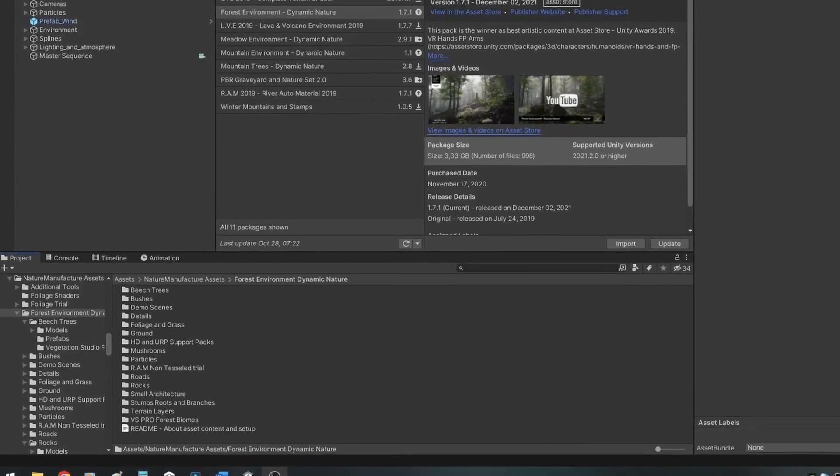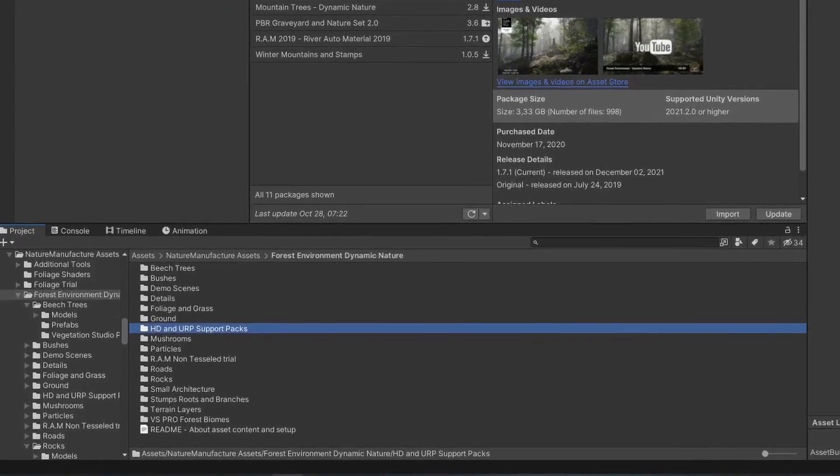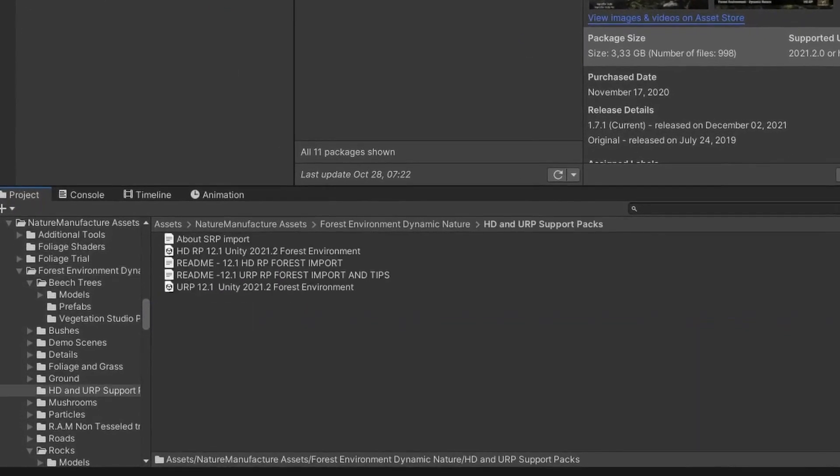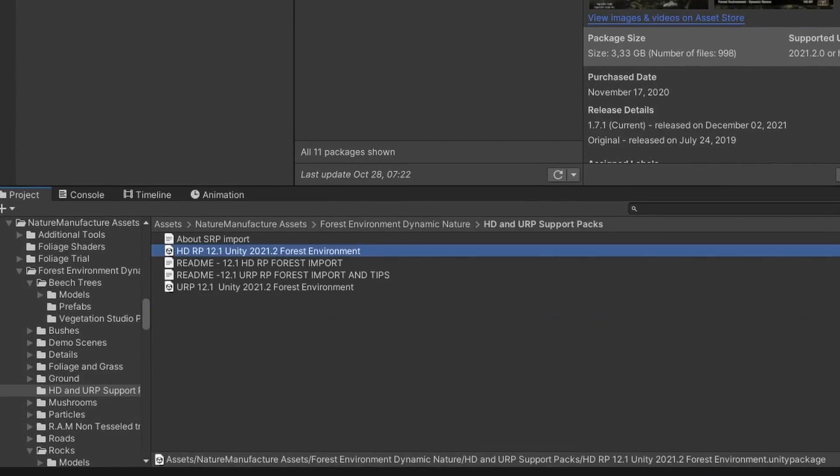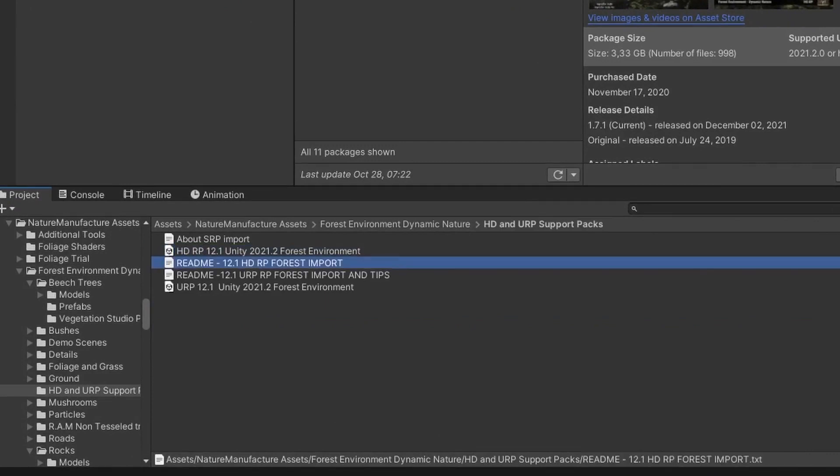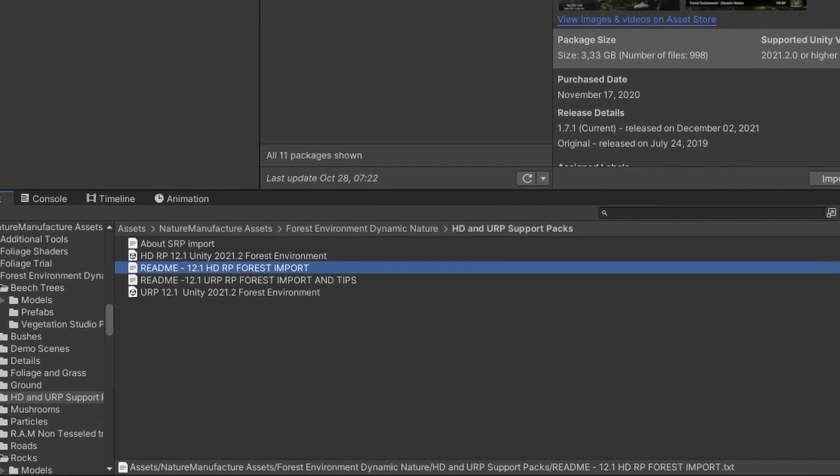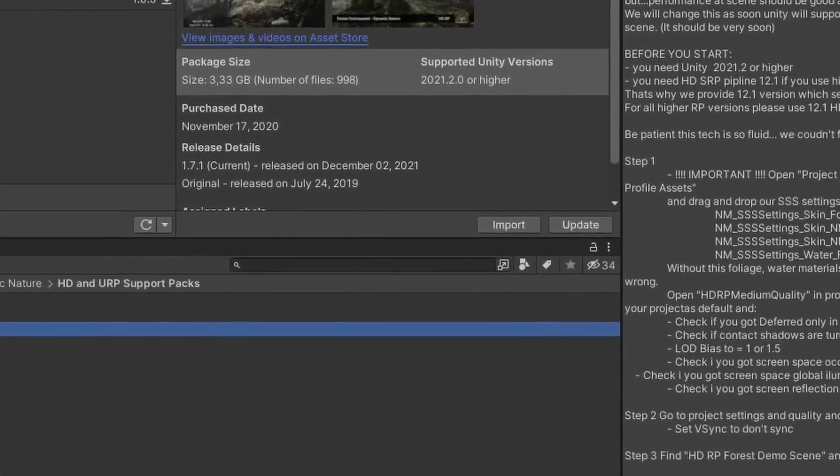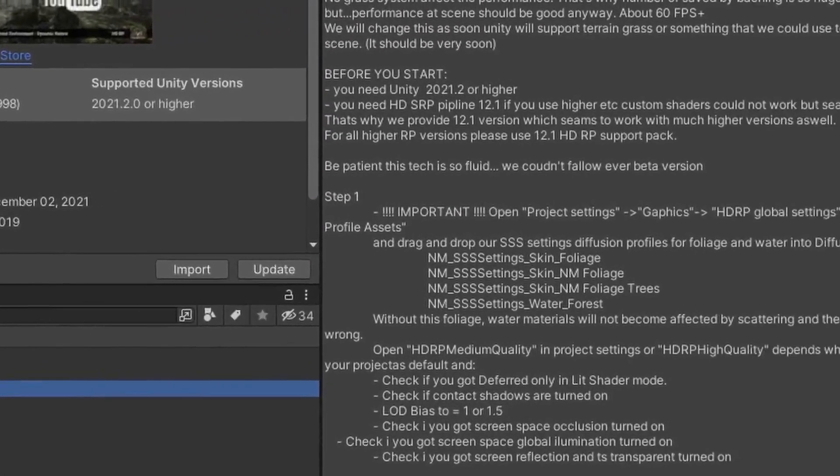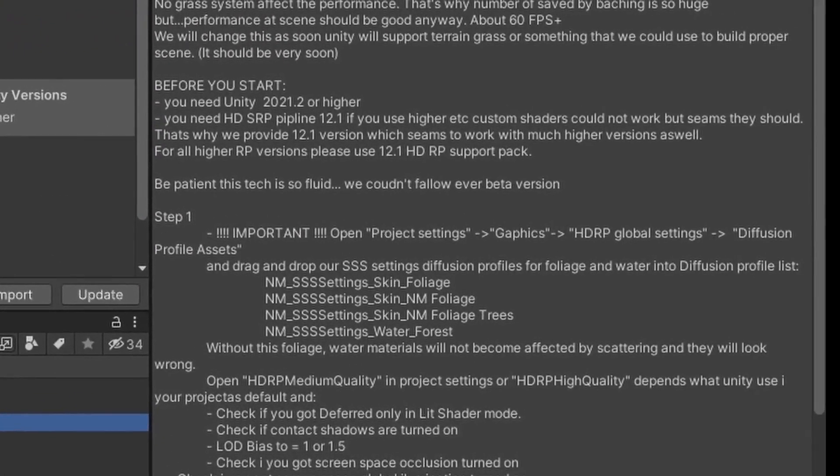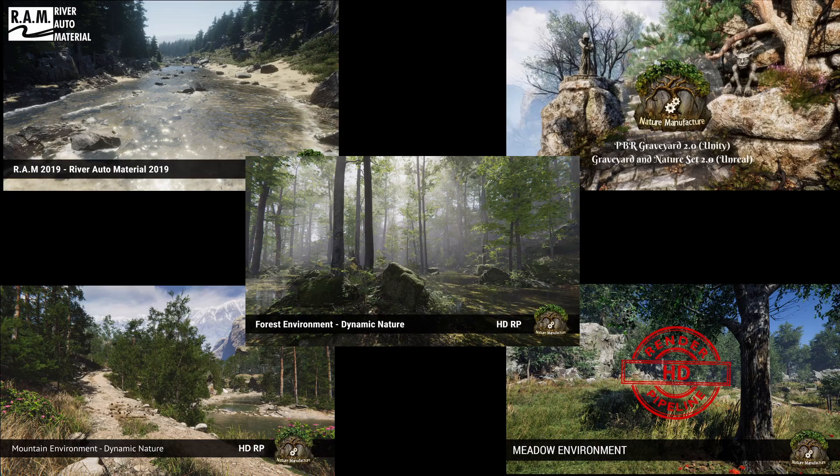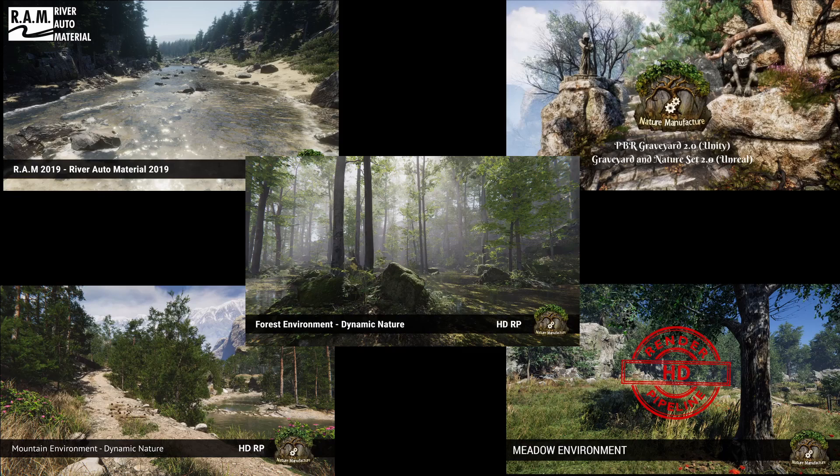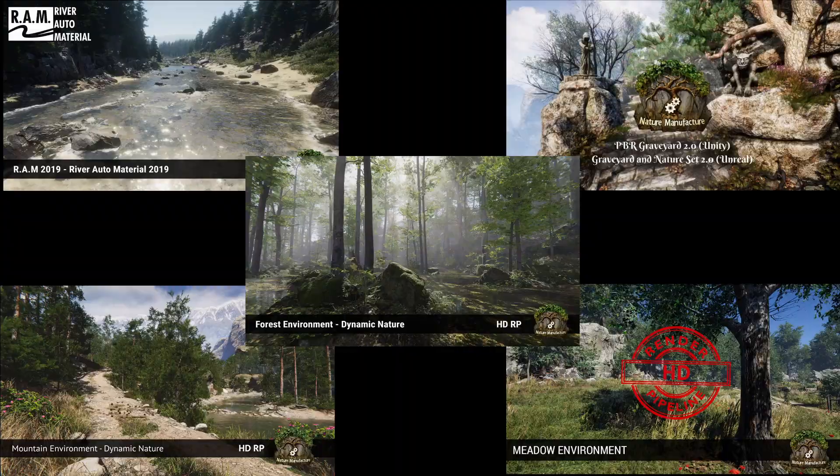Since Nature Manufacture assets are configured to work with the built-in render pipeline out of the box, if you're making either an HDRP or URP project, make sure to run the compatibility package first. Also read the README file for any extra settings, for example subsurface scattering profiles in HDRP. I ended up using 5 Nature Manufacture asset packs: River Auto Material 2019, PBR Graveyard, and Forest Dynamic Nature. The fourth pack was the mountain environment, but I only used the background mountains. The fifth was the meadow environment, but I only used the fences.